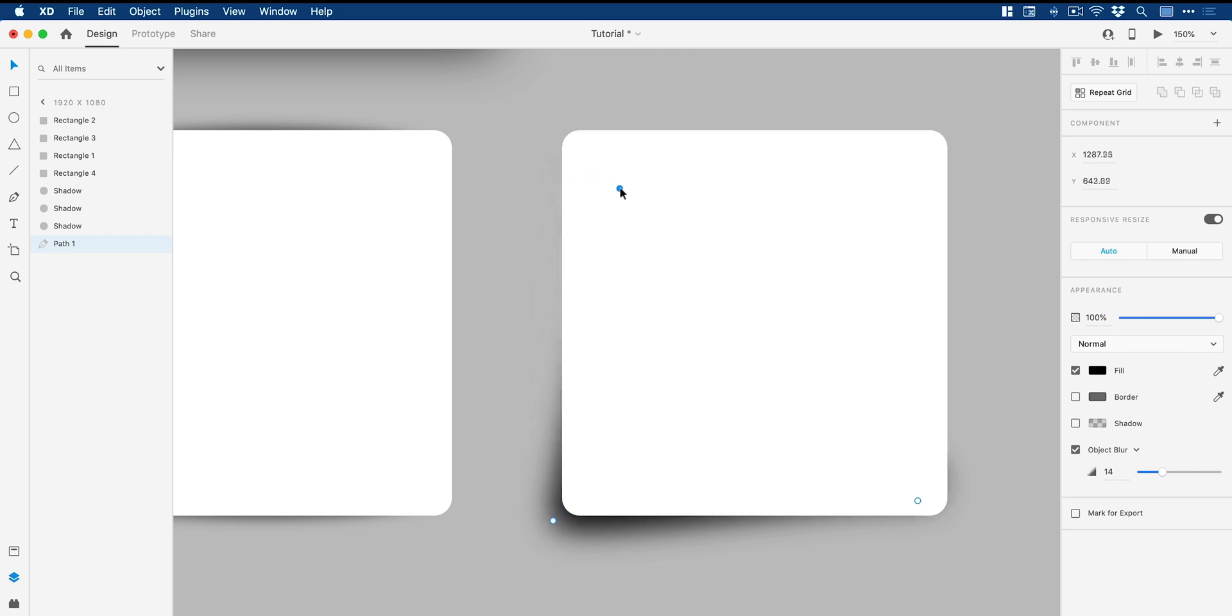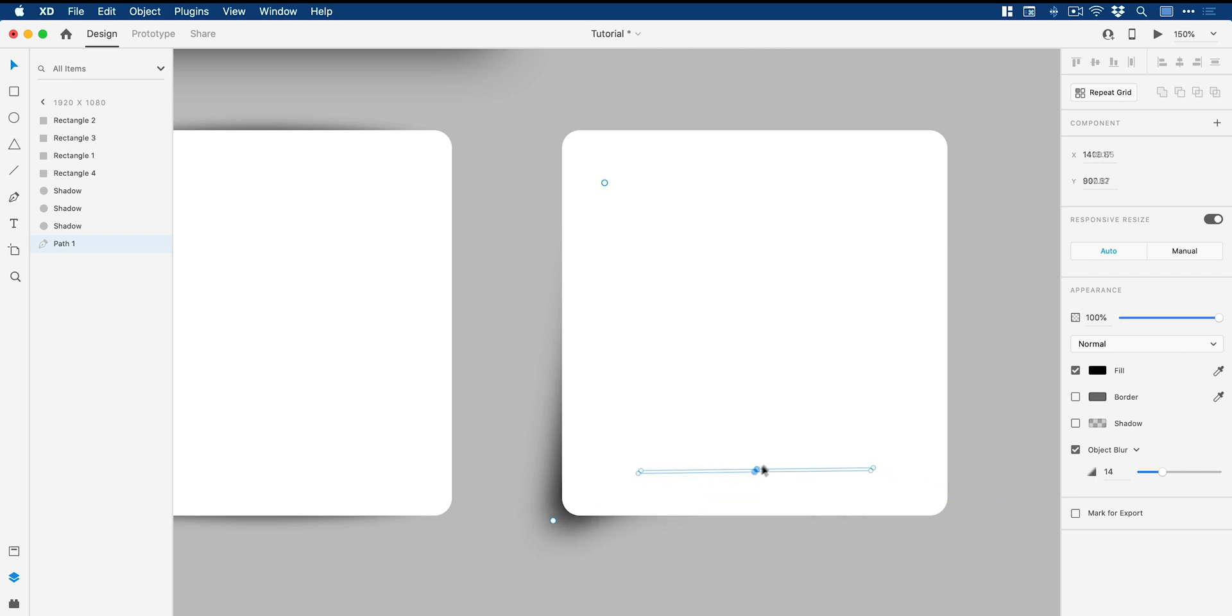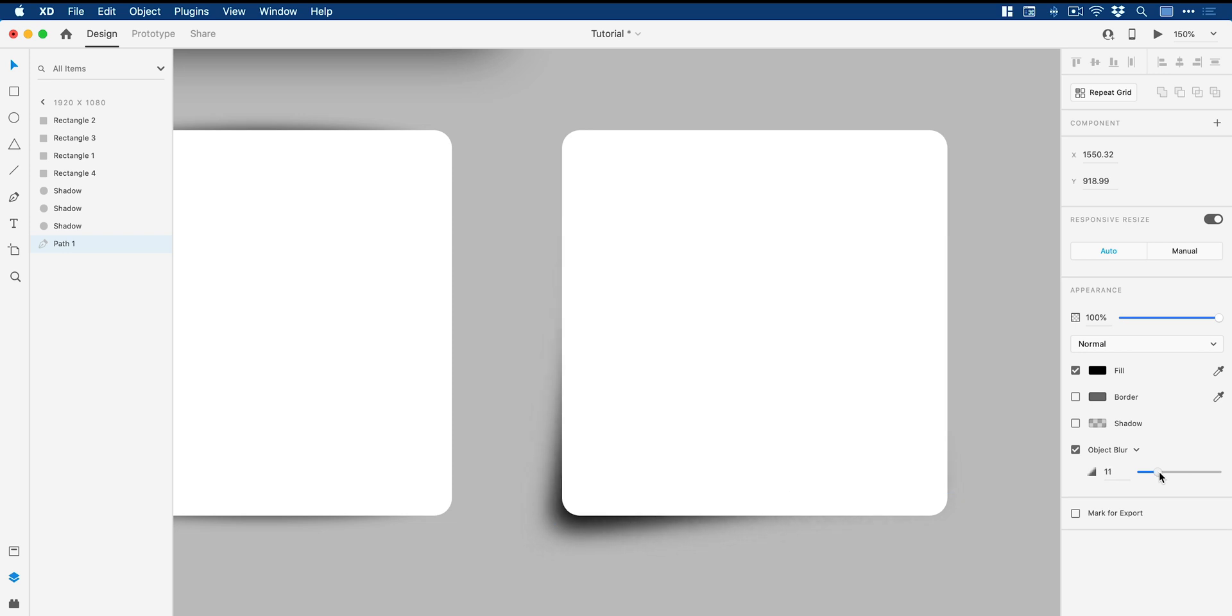So perhaps I want to kind of bring it out a little bit here, but maybe bring this edge in. Bring this over here so you get a lot more control over this shadow.